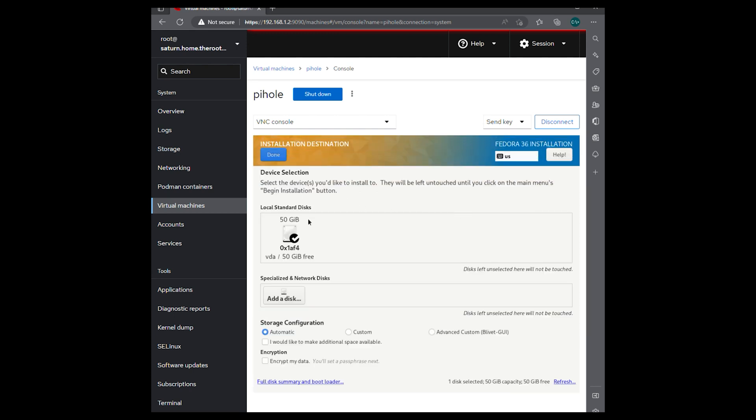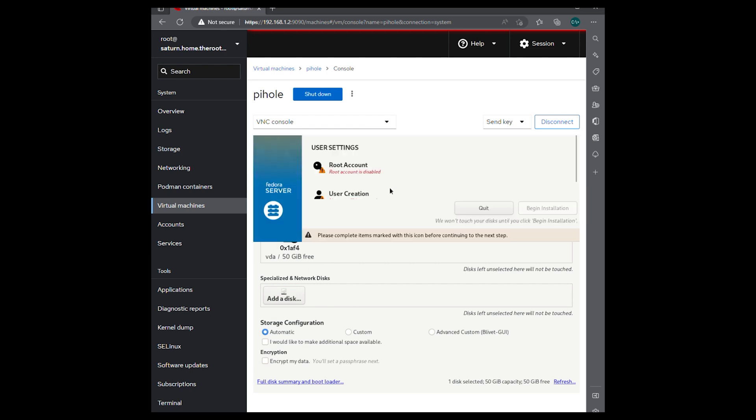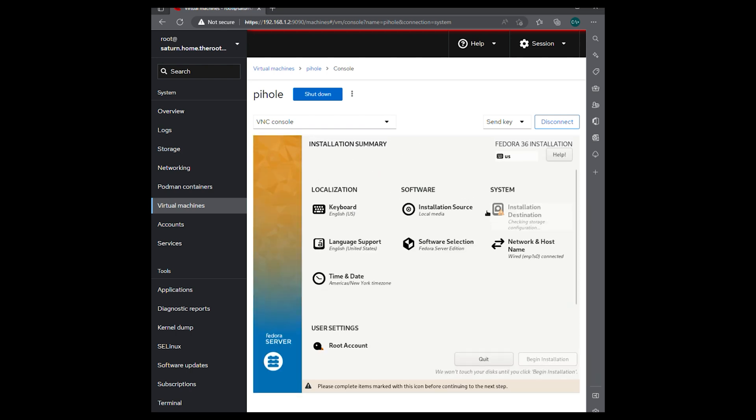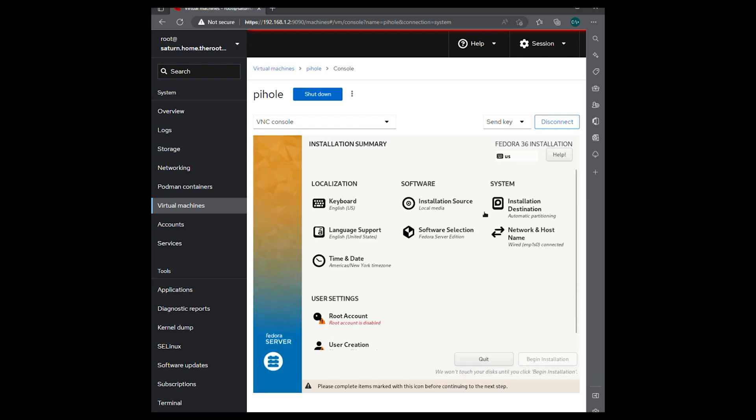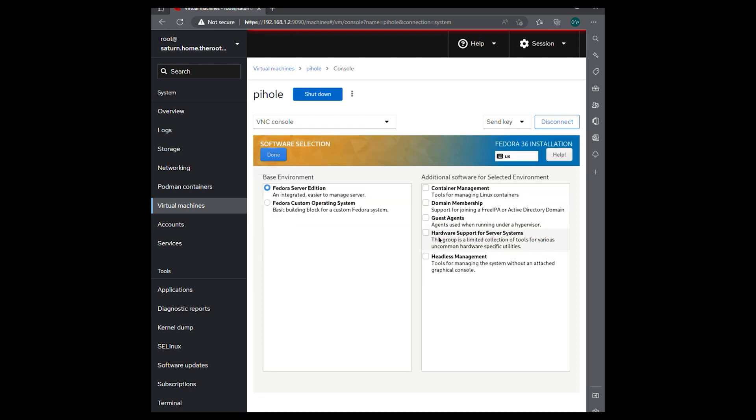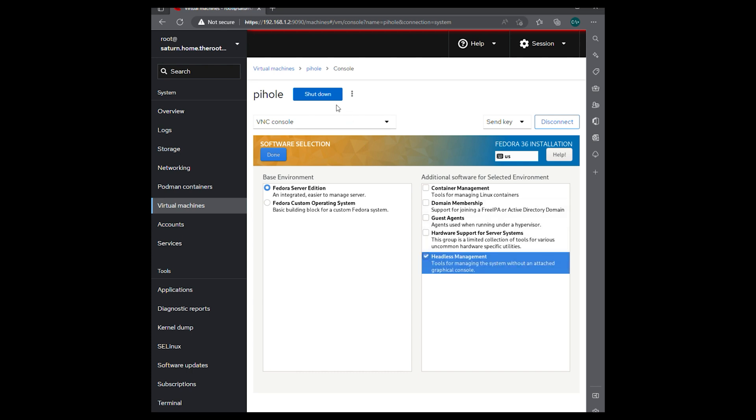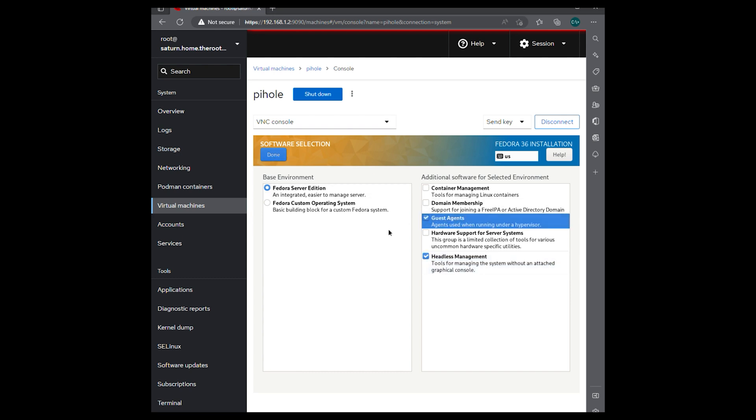We'll select our installation destination which is we're just going to pick automatic for this. Validate our software Fedora server edition. We'll throw in some headless management and a guest agent. Hit done.